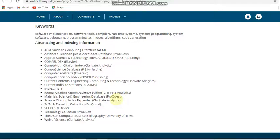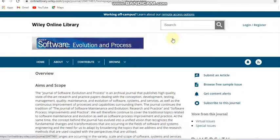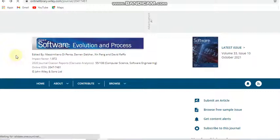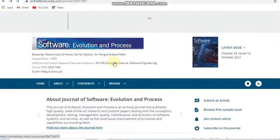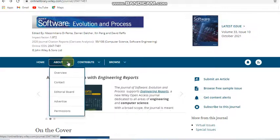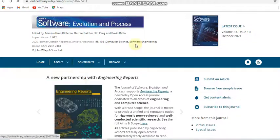Finally, we move to the sixth journal, also a Wiley publication — the Journal of Software Evolution and Process. Here they have given the impact factor and the Clarivate Analytics number, covering computer science and software engineering. Then we can look at the overview of this journal.